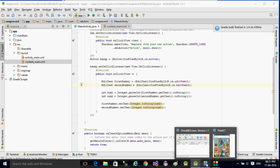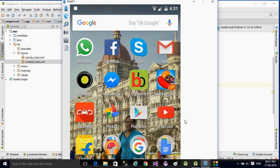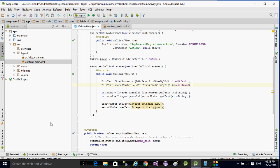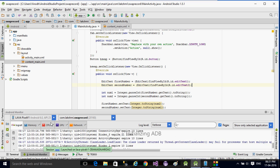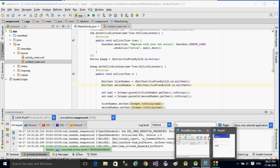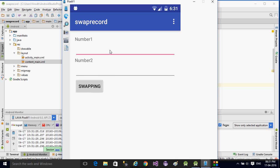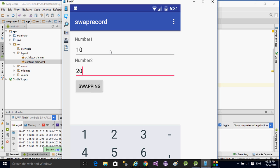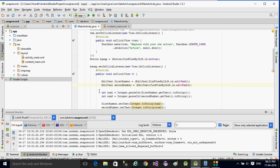The build is done and the app has appeared on the screen. Now I enter number one as 10 and number two as 20. When I click the button, you can see the numbers have been swapped — it now shows 20 and 10. This is a simple swapping program. Thank you for listening.